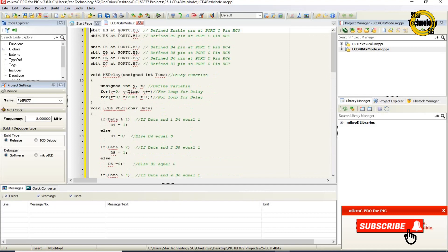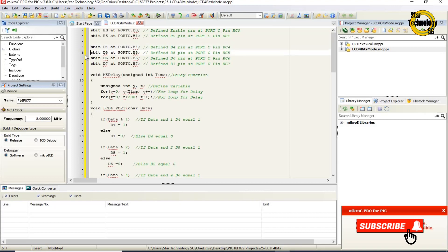sbit EN at PORTC.B0 — defines the enable pin at port C pin RC0. sbit RS at PORTC.B1 — defines the RS pin at port C pin RC1. sbit D4 at PORTC.B4, D5 at PORTC.B5, D6 at PORTC.B6, and D7 at PORTC.B7 — defining all four LCD data pins at port C.